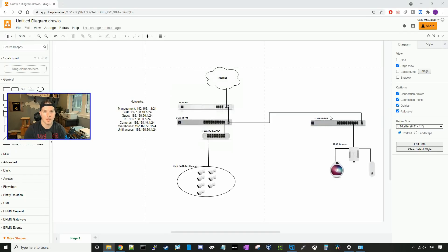Hey everyone, Cody from MacTelecom Networks. In my last live stream, a couple people asked me how I go about building a client's network. So in this video, we're gonna build the client's network — we're gonna add the networks, the WiFi networks, the access network, as well as the cameras.